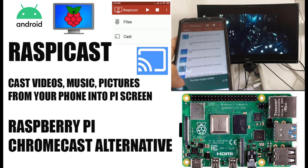Hi! Welcome to another video. In this video, I will show you how to install RaspiCast on Raspberry Pi 4.